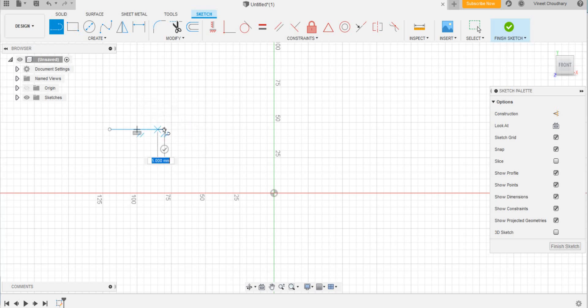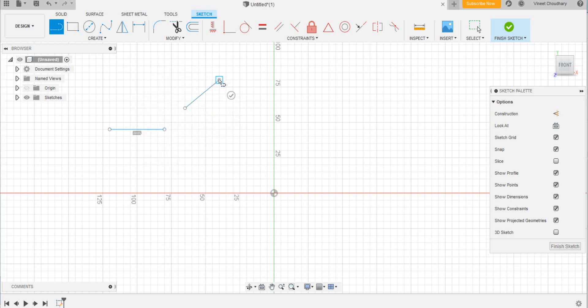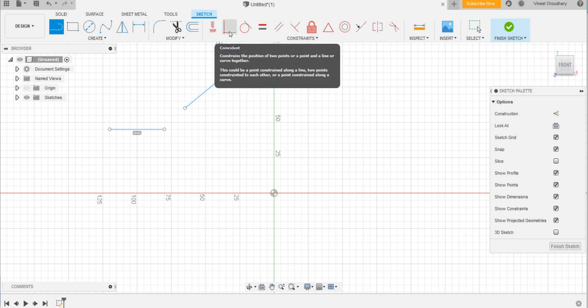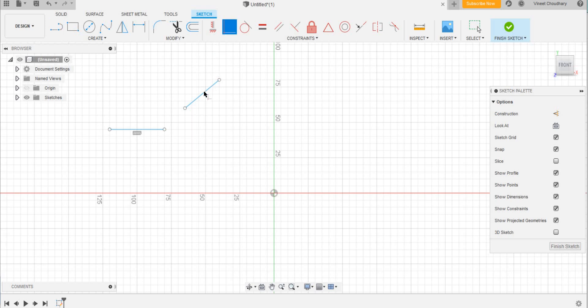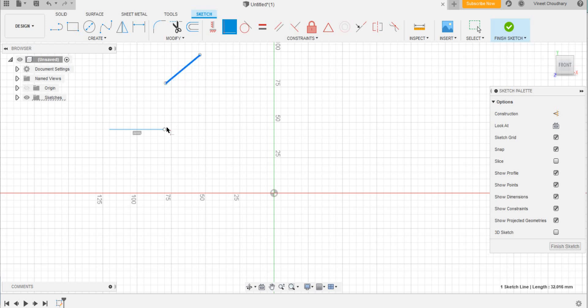These two lines are not in touch. Now the tool coincident—the coincident tool means this line should be in the direction of this. Suppose I am clicking on the tool, I select this and this. See, it is in the direction of this. And let us see more: it is in this direction. So in this way the coincident tool can be used.